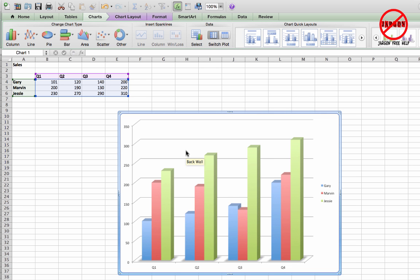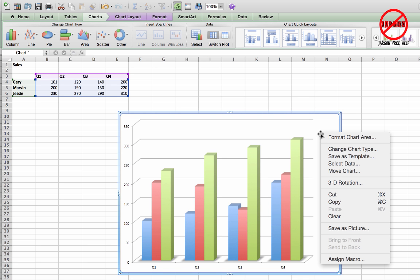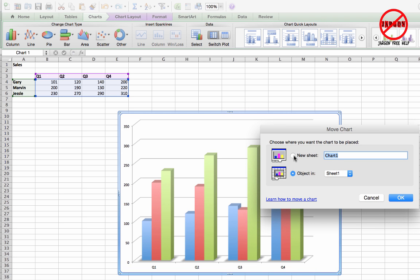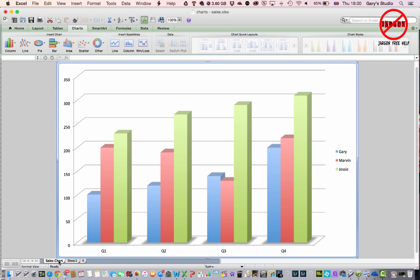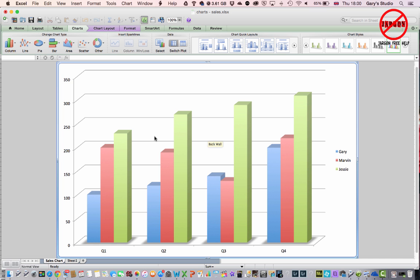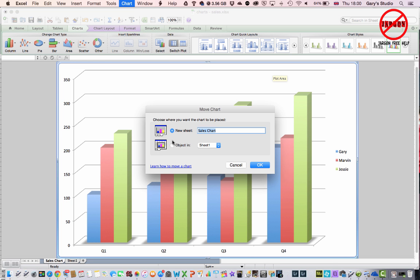A lot of people want to put their chart on a separate sheet called a chart sheet. To do that, right-click — or hold Control and click on Mac — and choose Move Chart. You can move it to an existing sheet or create a new sheet and give it a name. I'll call it 'Sales Chart' and click OK. You can see it's moved and now has its own tab at the bottom alongside Sheet 1. I can move it back by right-clicking or going to Charts > Move Chart and choosing Sheet 1.